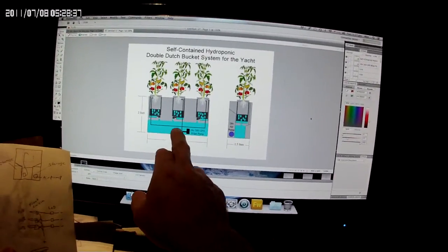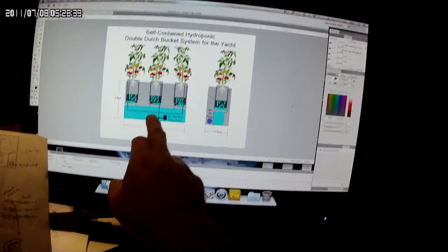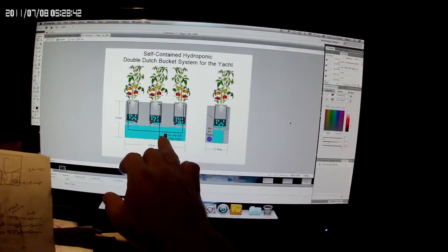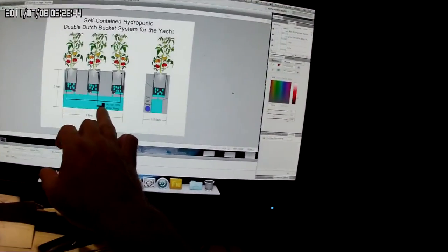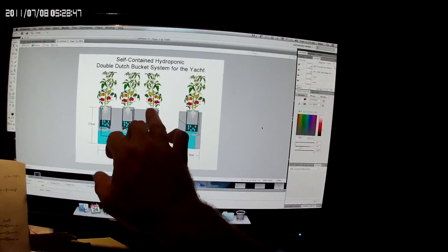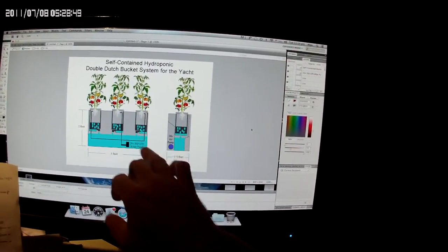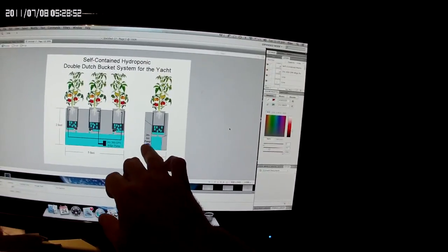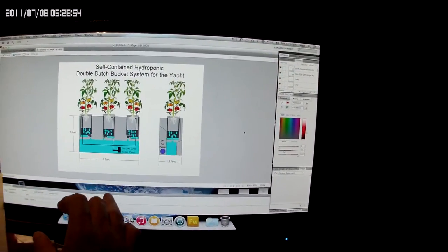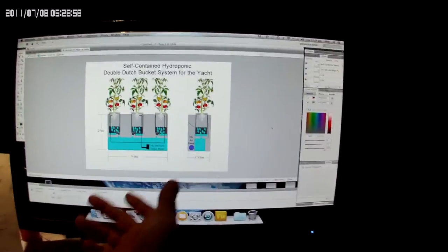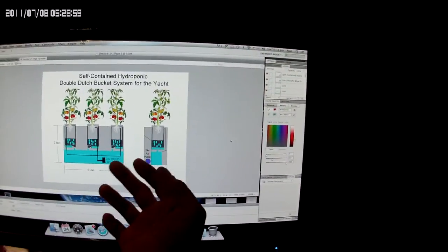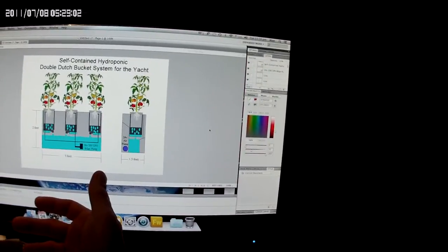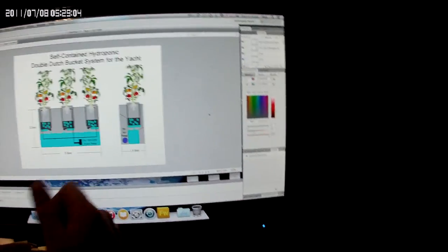If the water level ever did get too low, it would turn off power to the bilge pump that's pumping up to the top Dutch bucket, and it would also turn off the air pump. So I wouldn't be wasting electricity and it would send off an alarm. I could get this to be somewhat automated for me while I'm out playing and having fun and enjoying the boat and all the activities.